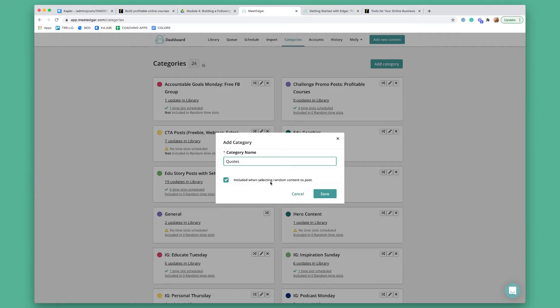It says "included when selecting random content to post." This is more of an advanced feature and we're not going to be talking about it at all. I always just leave it checked — because let's say on Fridays at noon you want it to pull from any post you've ever created. If you have this checked, any posts you've ever created would include the category quotes.